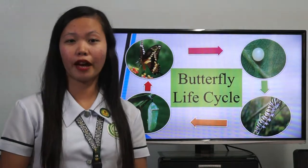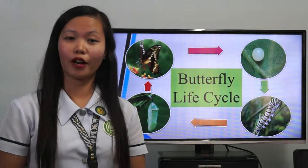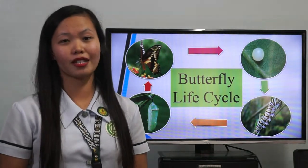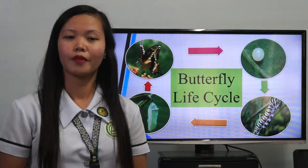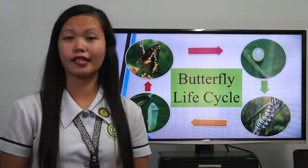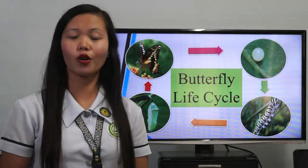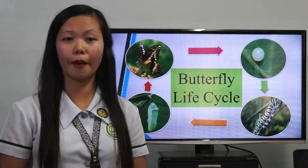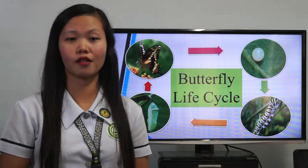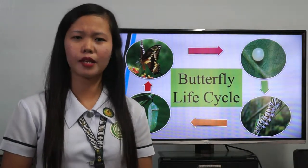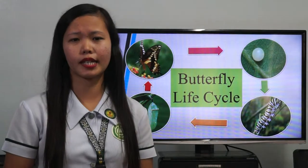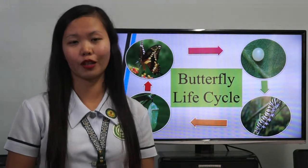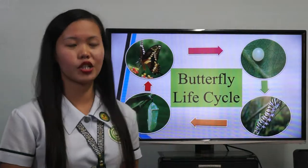Butterflies go through a life cycle with four stages. Each stage is different and has a different goal. The life cycle process can take one month to a year, depending on the type of butterfly. Let's now go through each of the stages.